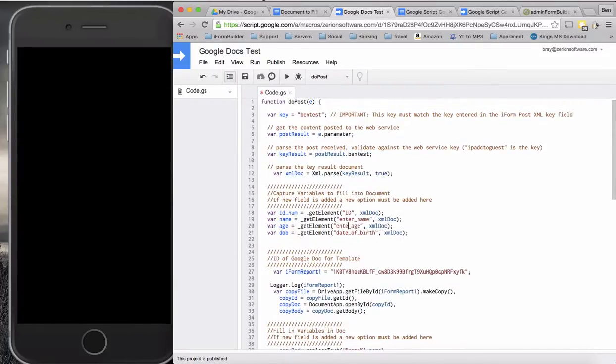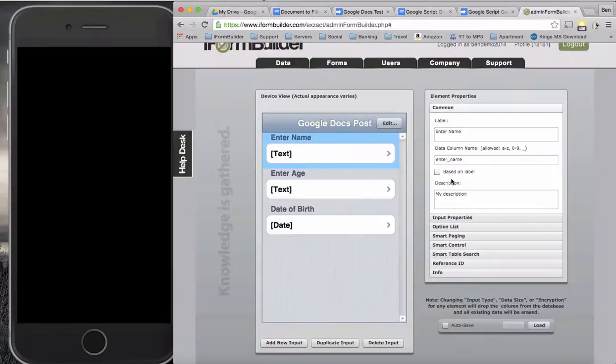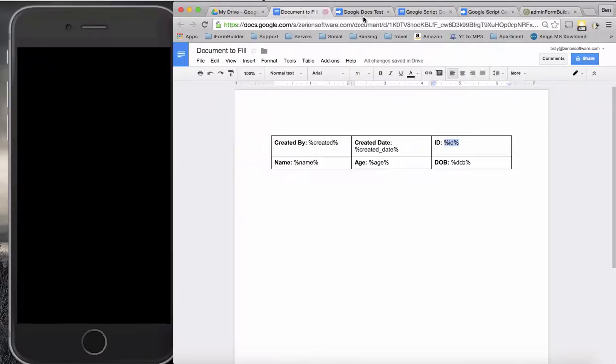The reason here was that I used enter name when it should have been enter age. We'll go back into here. Enter name. Okay, perfect. So let's try it one more time here.